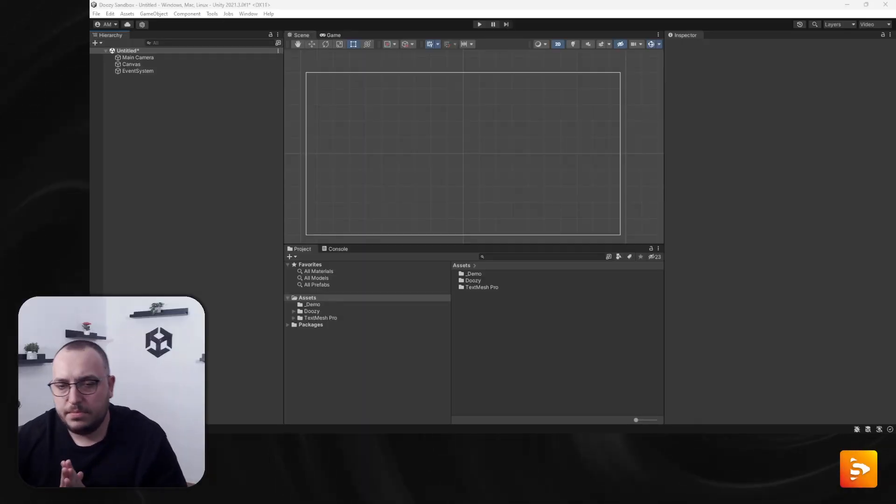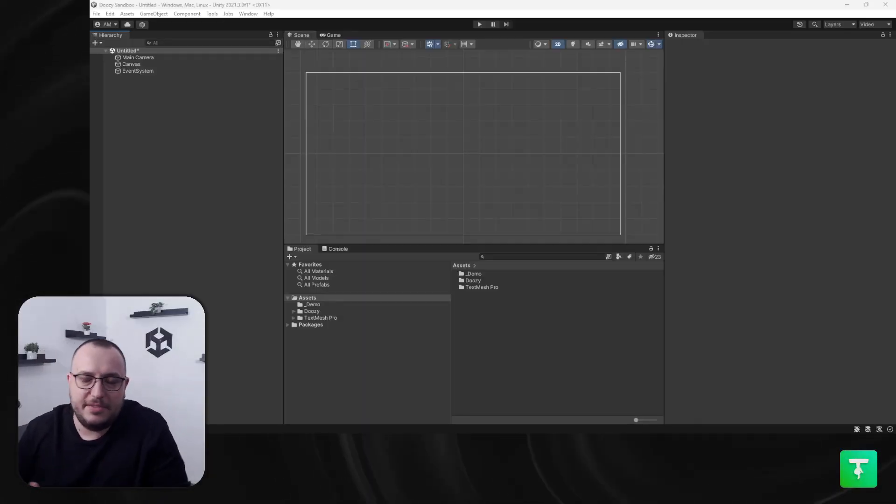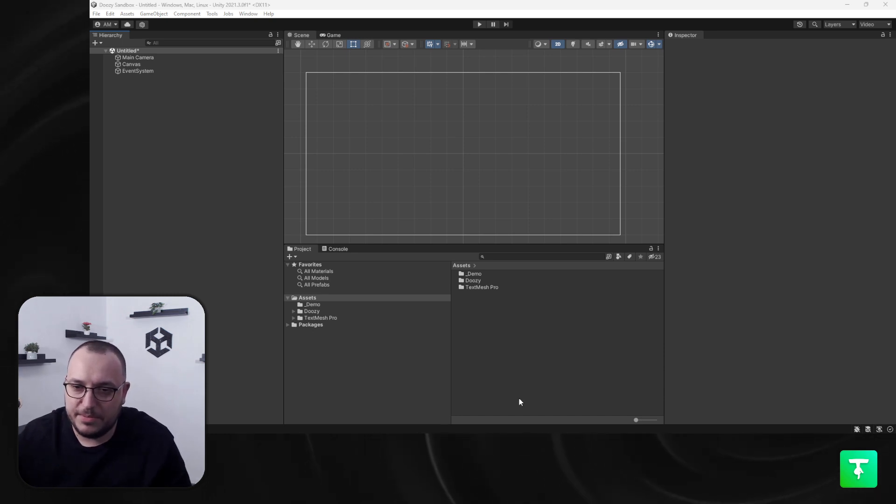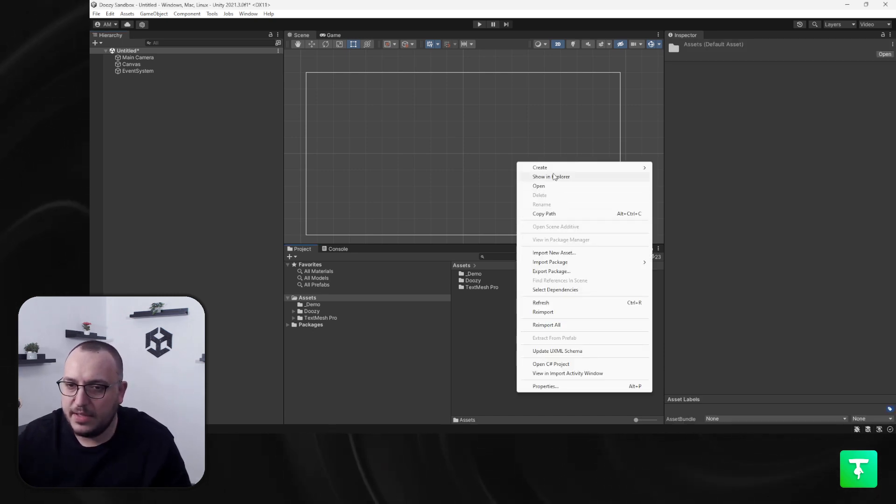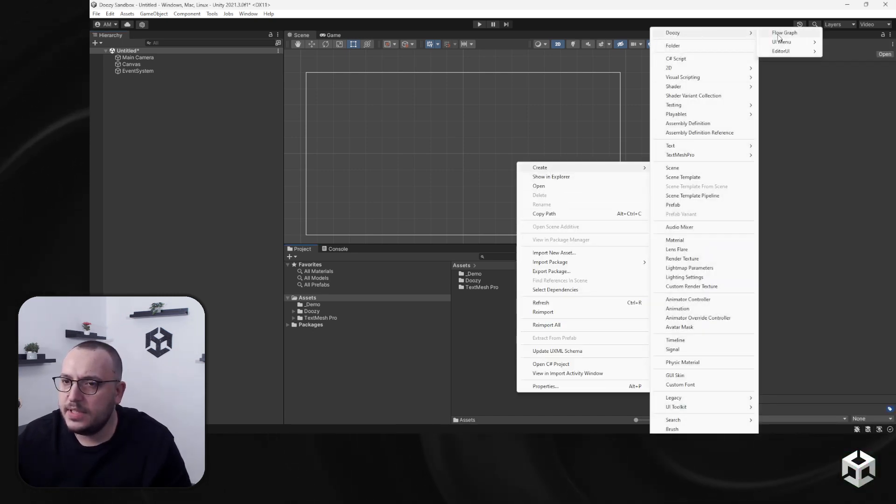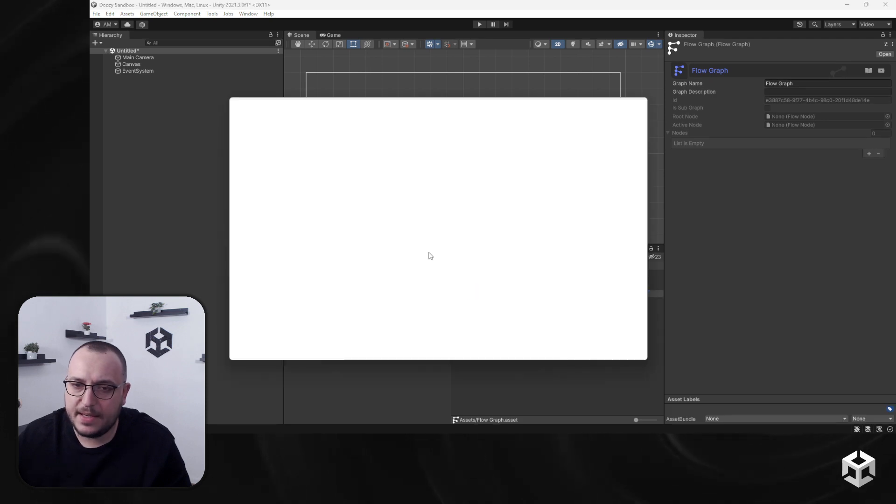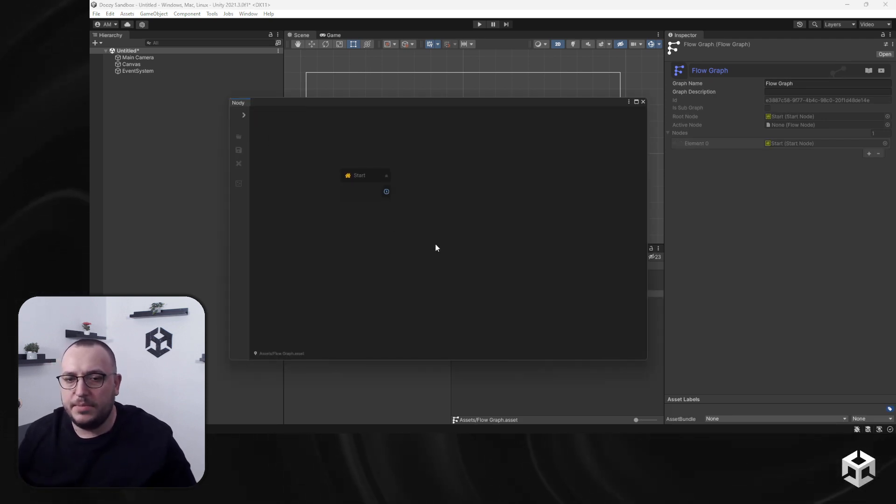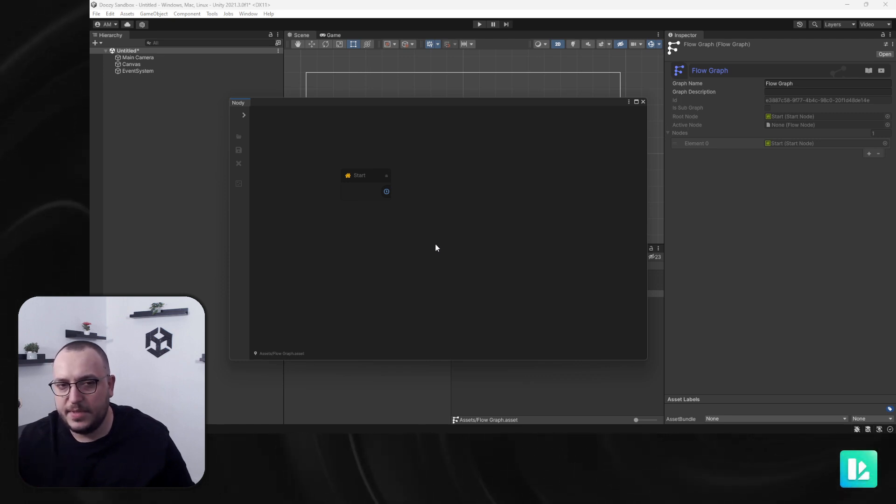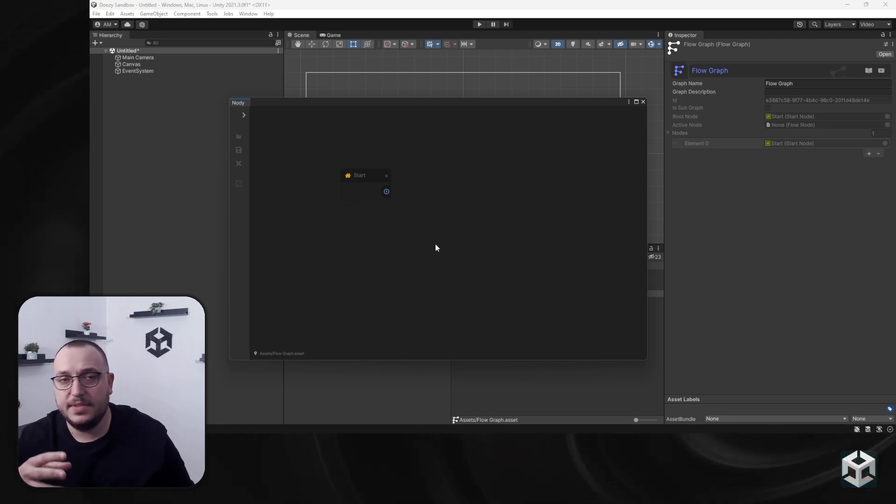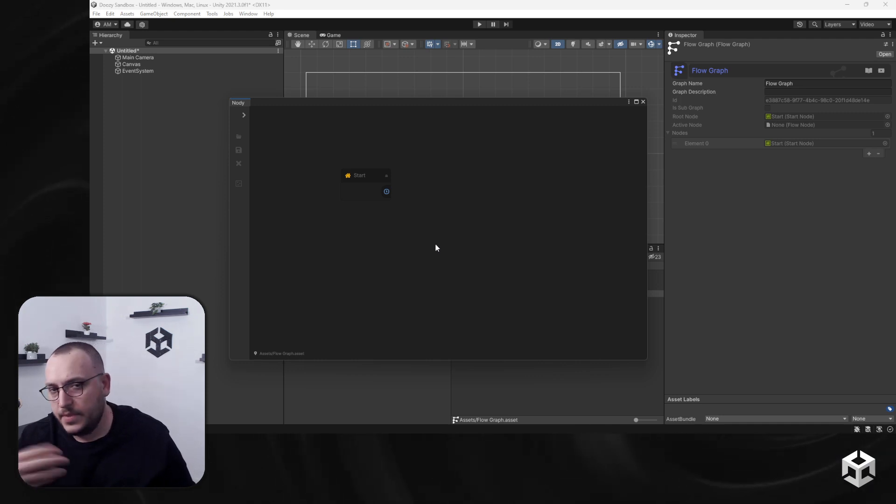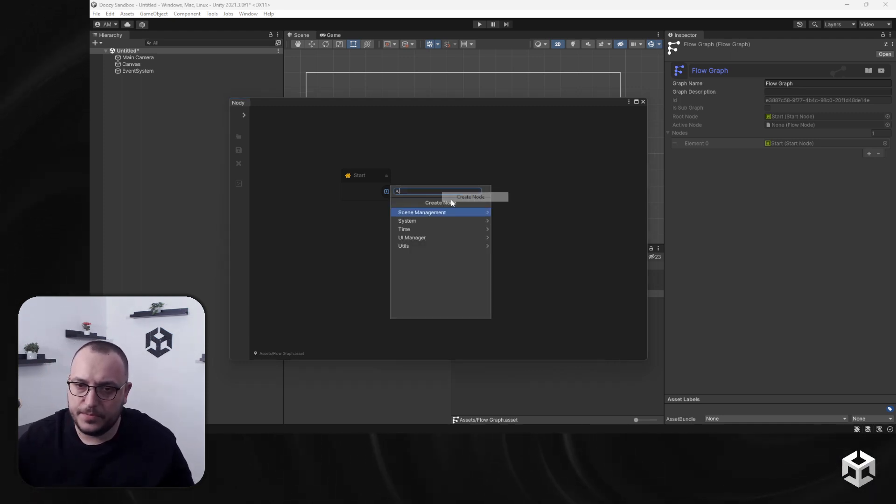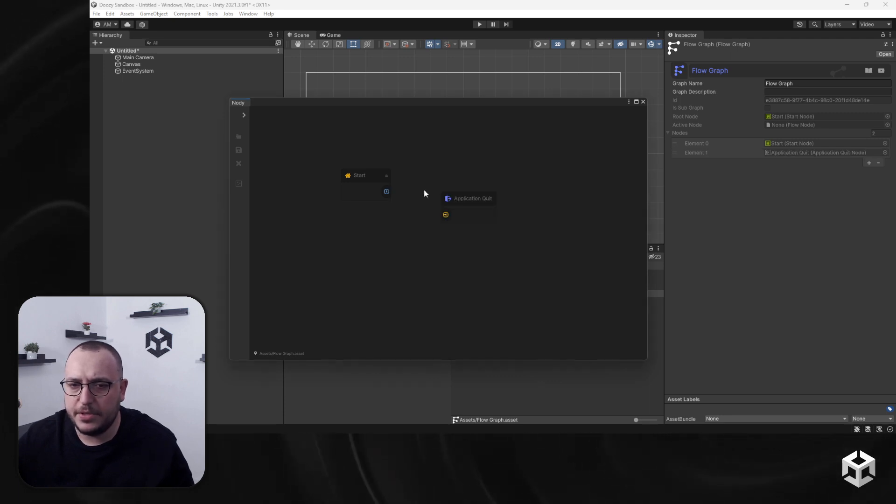Before I want to use this node, I need a graph, so I'm just going to create one. Create Doozy Flow Graph, double click, and now we have our start node. I'm just going to create an Application Quit node and connect it. You'll see that once we enter play mode, if this graph is added to a flow controller, it will simply exit play mode. So create node, system, Application Quit.